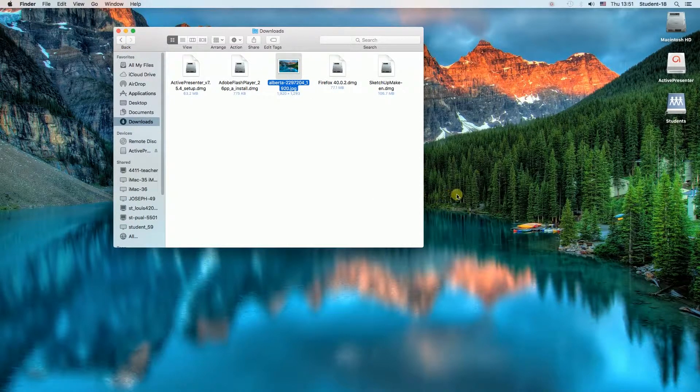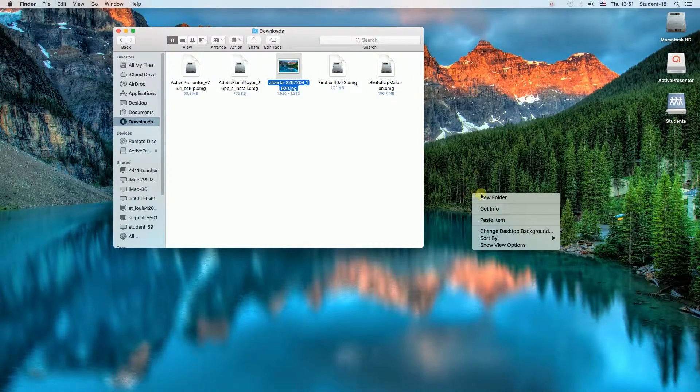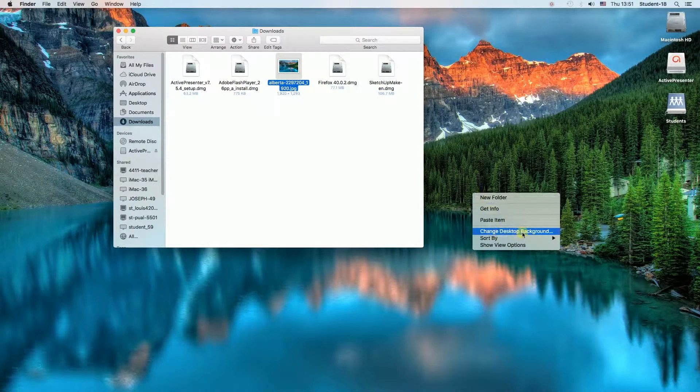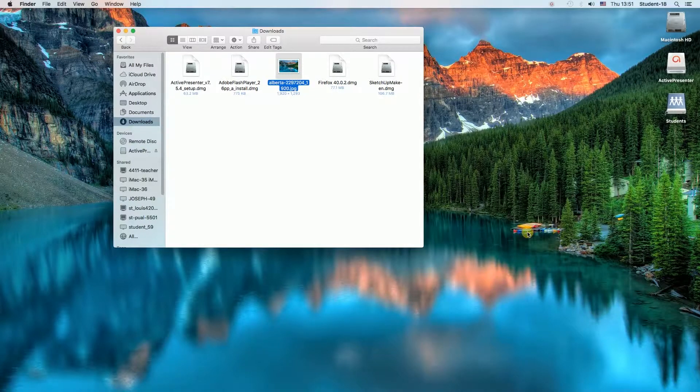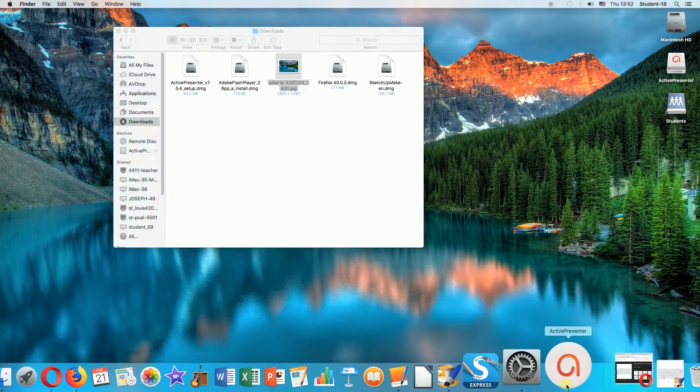So, what we need to do is to right-click on the desktop and then choose Change Desktop Background. Once we do this, a window will pop up like this.